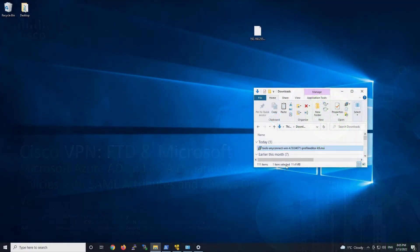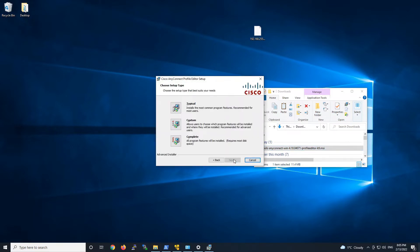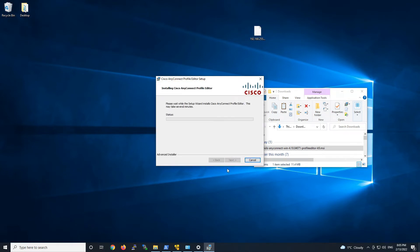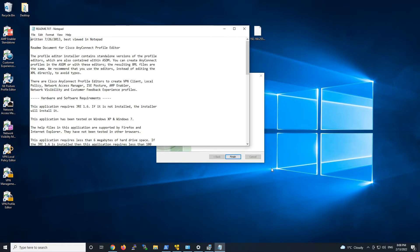The first thing we're going to do is install the AnyConnect profile editor. We'll go ahead and hit next. You can select custom here but everything's already selected. We'll go ahead and hit next and install. It'll do its thing and once that's ready we'll go ahead and click the VPN profile editor.